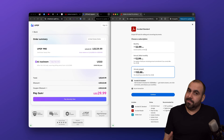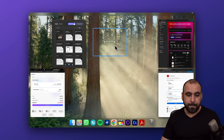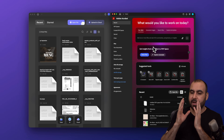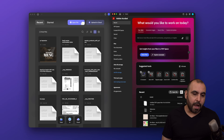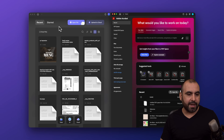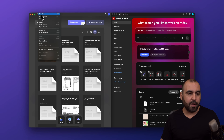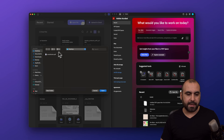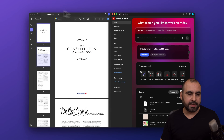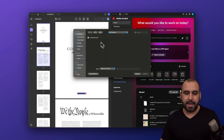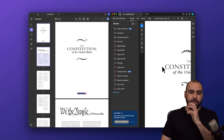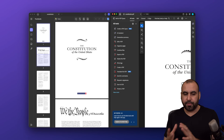Let's go ahead and open both of these. I've got UPDF on the left and Adobe Acrobat Studio on the right. I'm going to load up the same file on both — the US Constitution — to show you the editing features side by side.